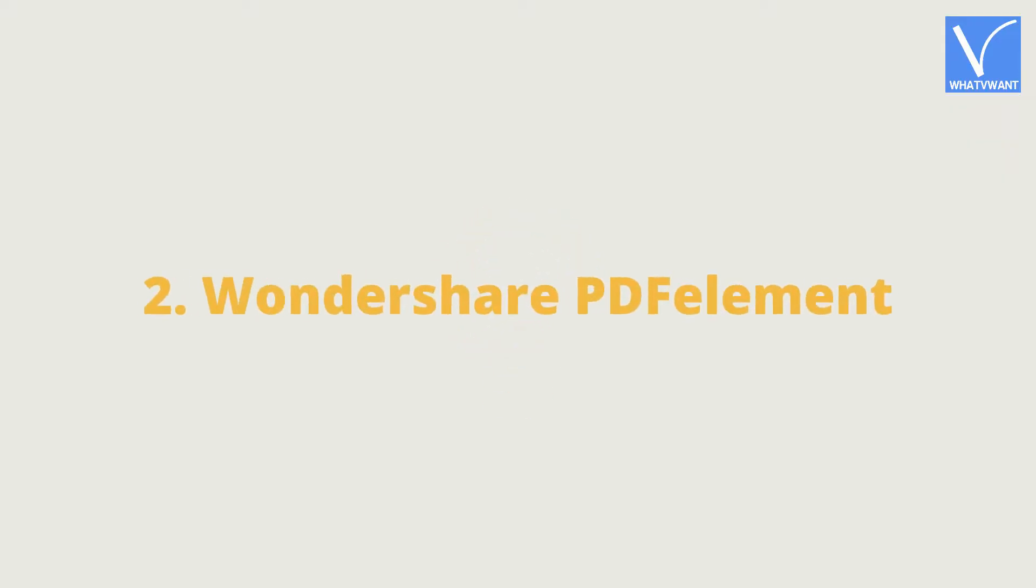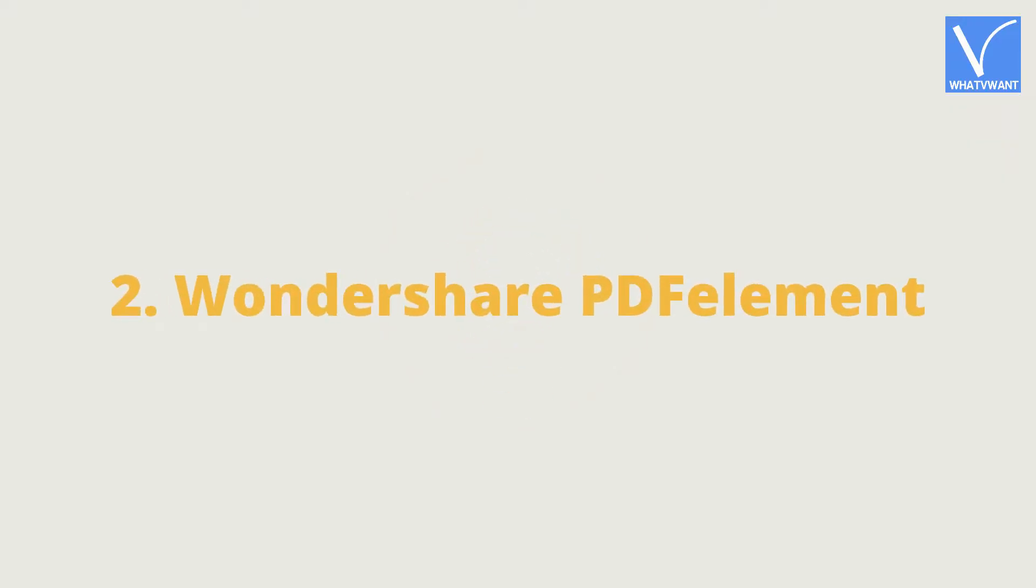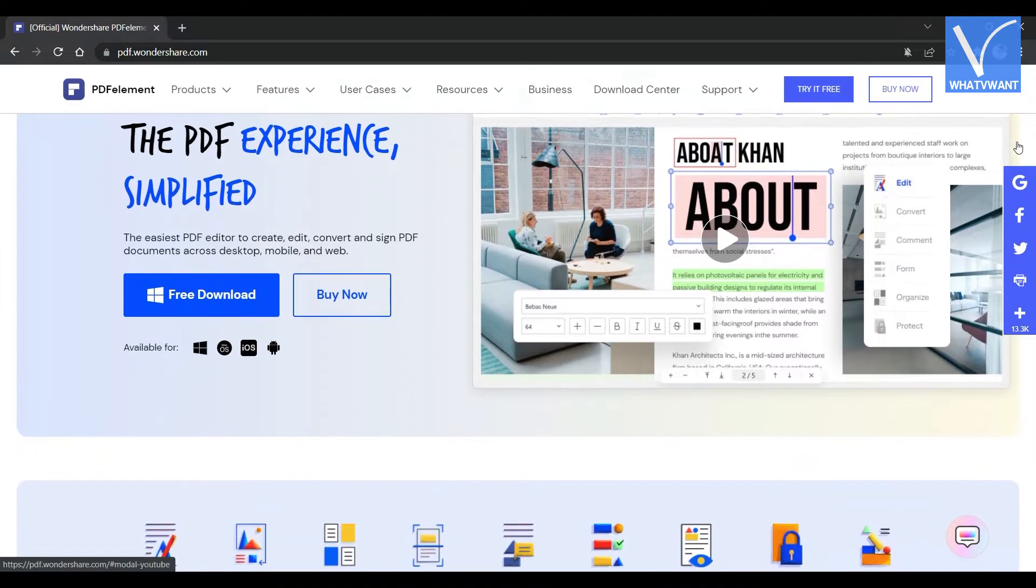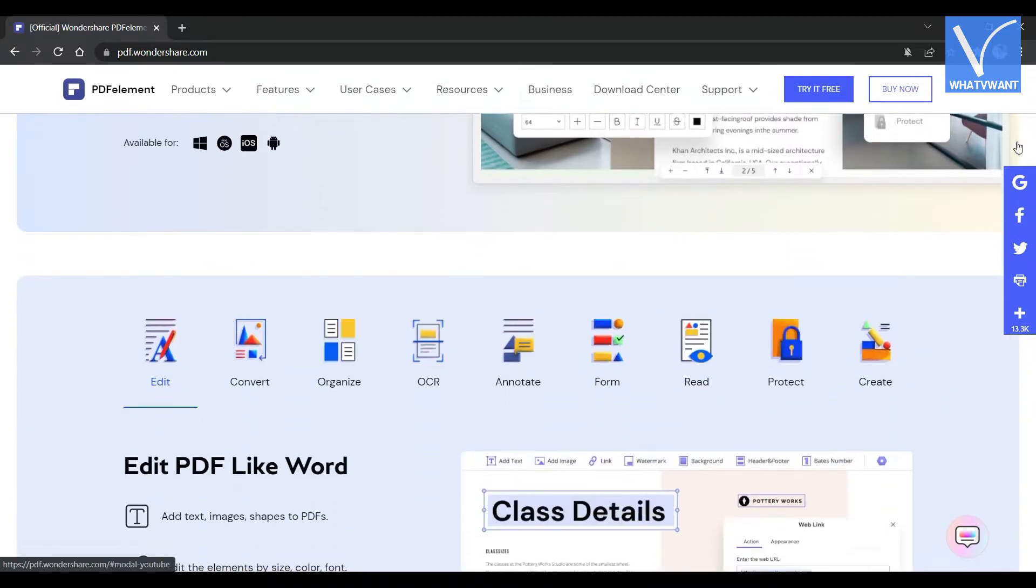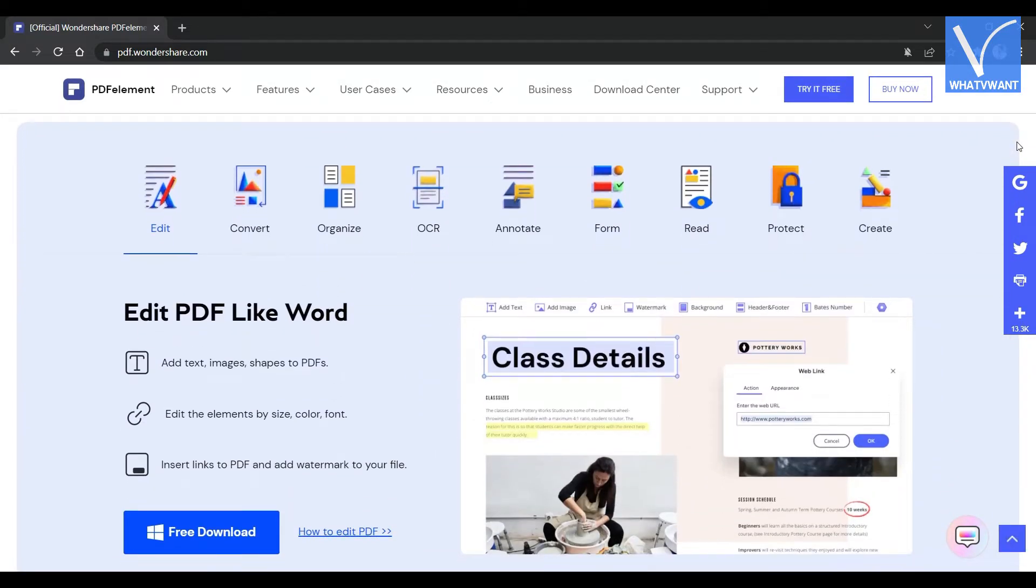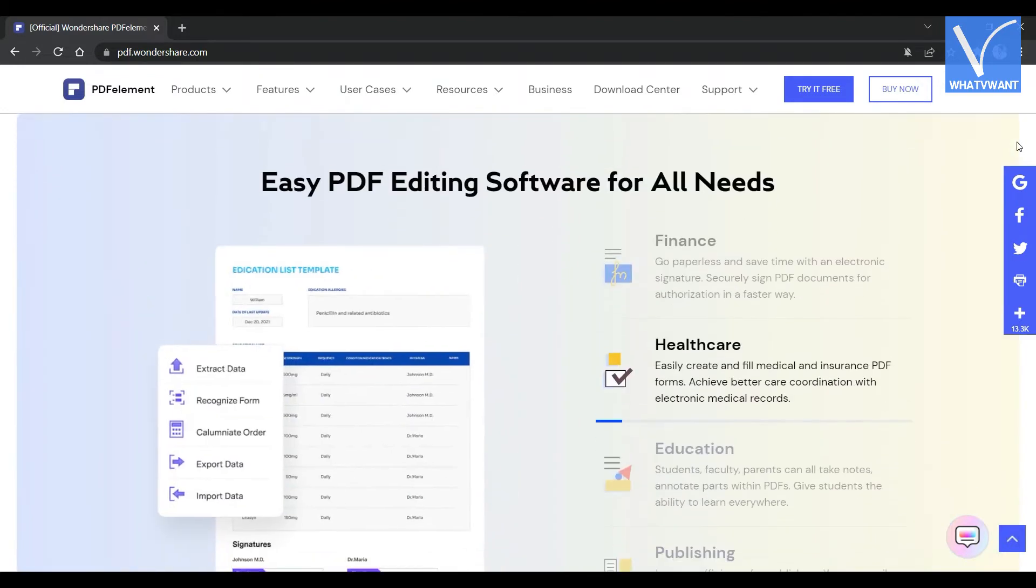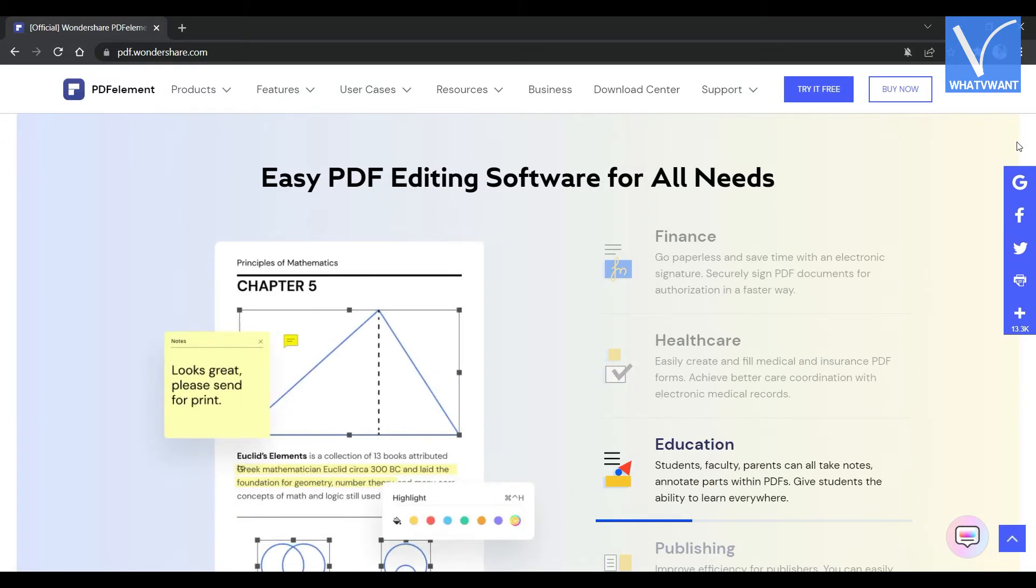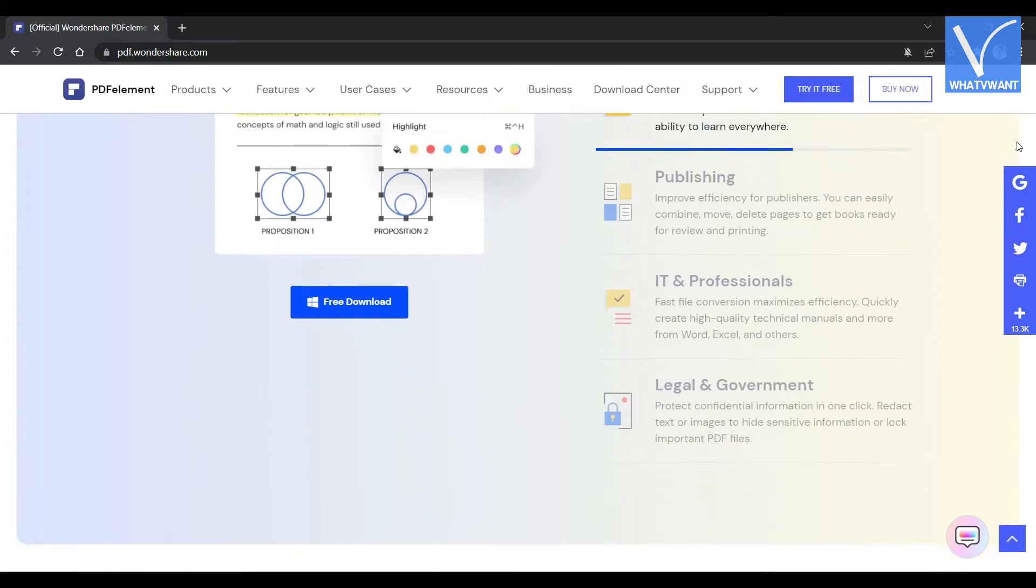Number 2. Wondershare PDF element. Wondershare PDF element is a PDF reader that allows you to view, edit, convert and organize PDF at a very less price compared to Adobe. Even though it provides all the premium tools and features. It is available to use in desktop, mobile, and web versions.